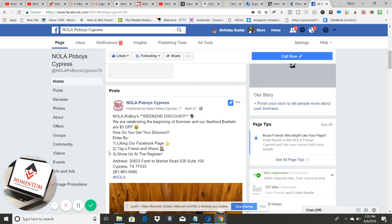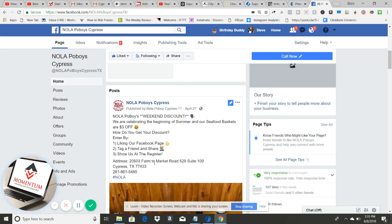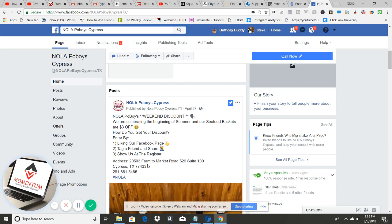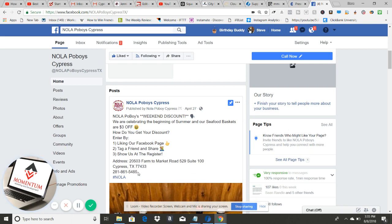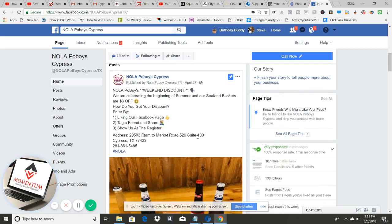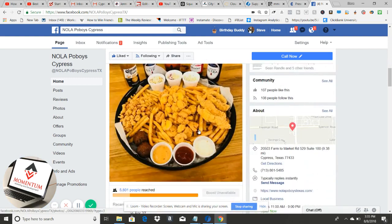I put the instructions in numbered steps purposefully, because everyone is psychologically programmed to follow steps — one, two, three. Like our Facebook page, tag a friend and share, show at the register. The last question is: how do I get there? The address answers that, and it won't feel far because we're only running this ad within a five to seven mile radius. The person seeing the ad doesn't know you're running a proximity radius — they'll just say, 'Oh, that's not too far from me.'